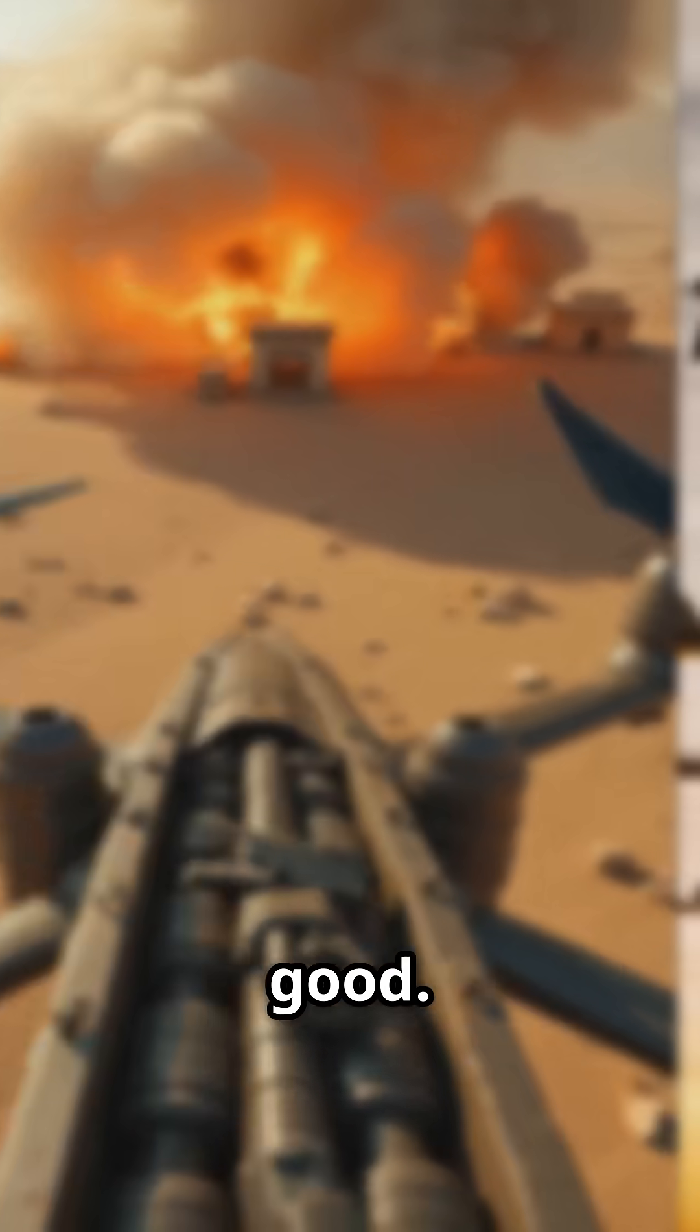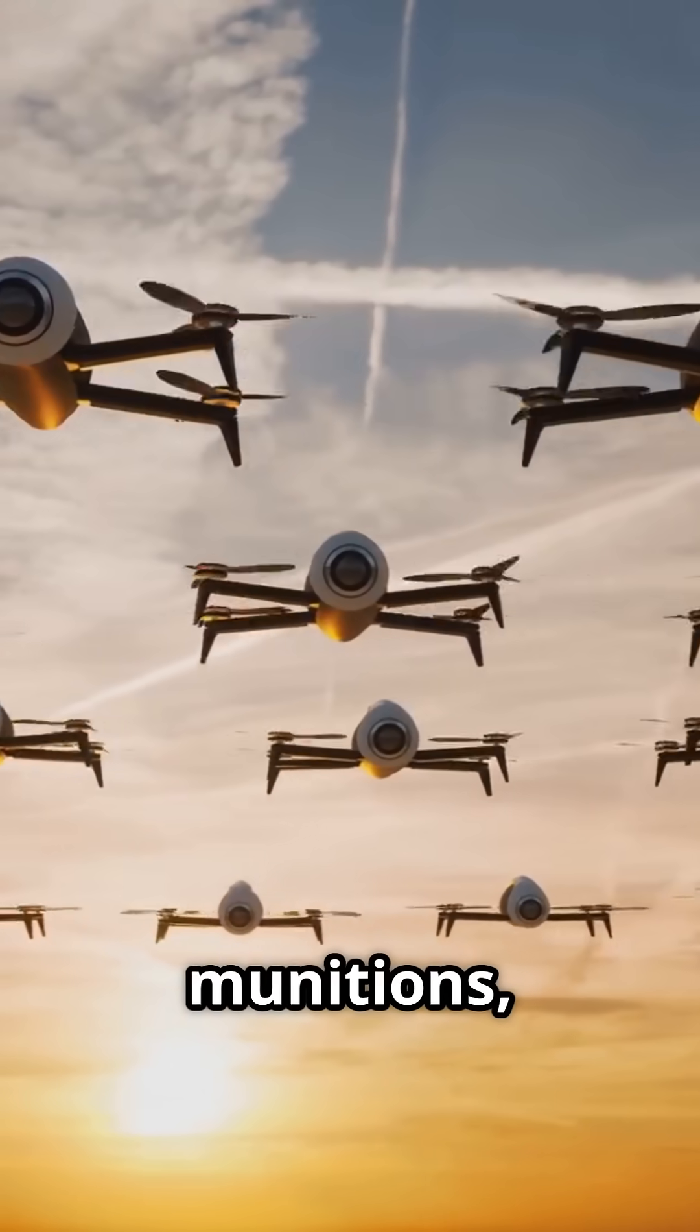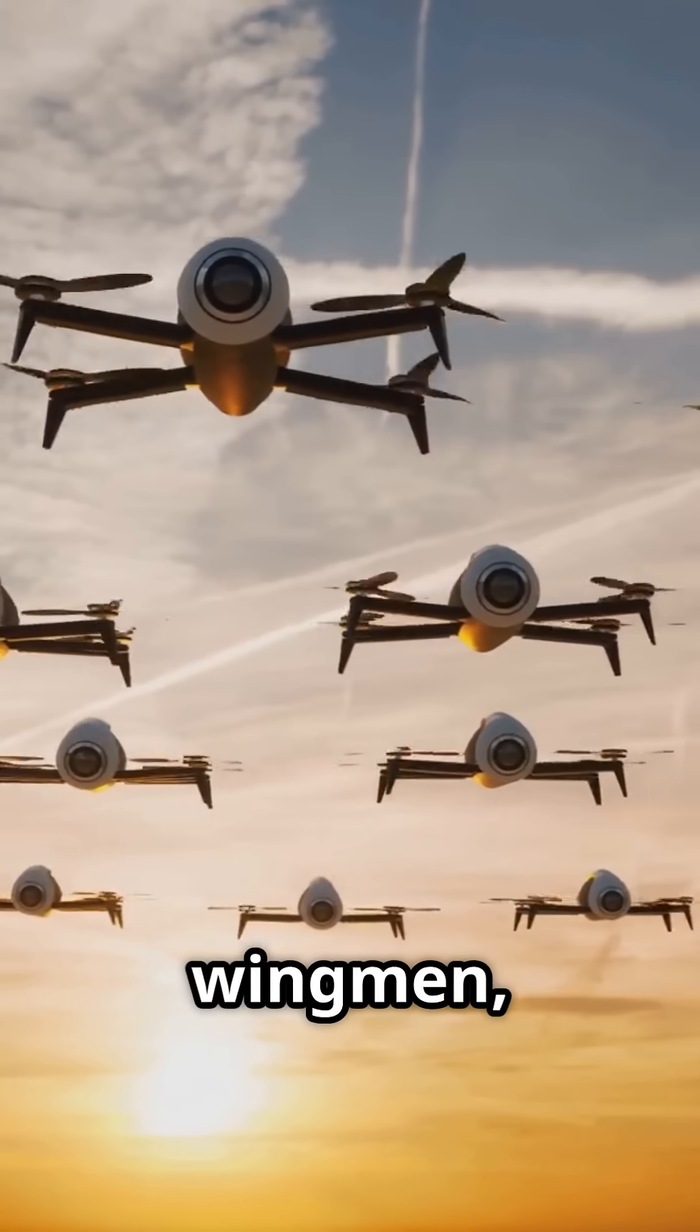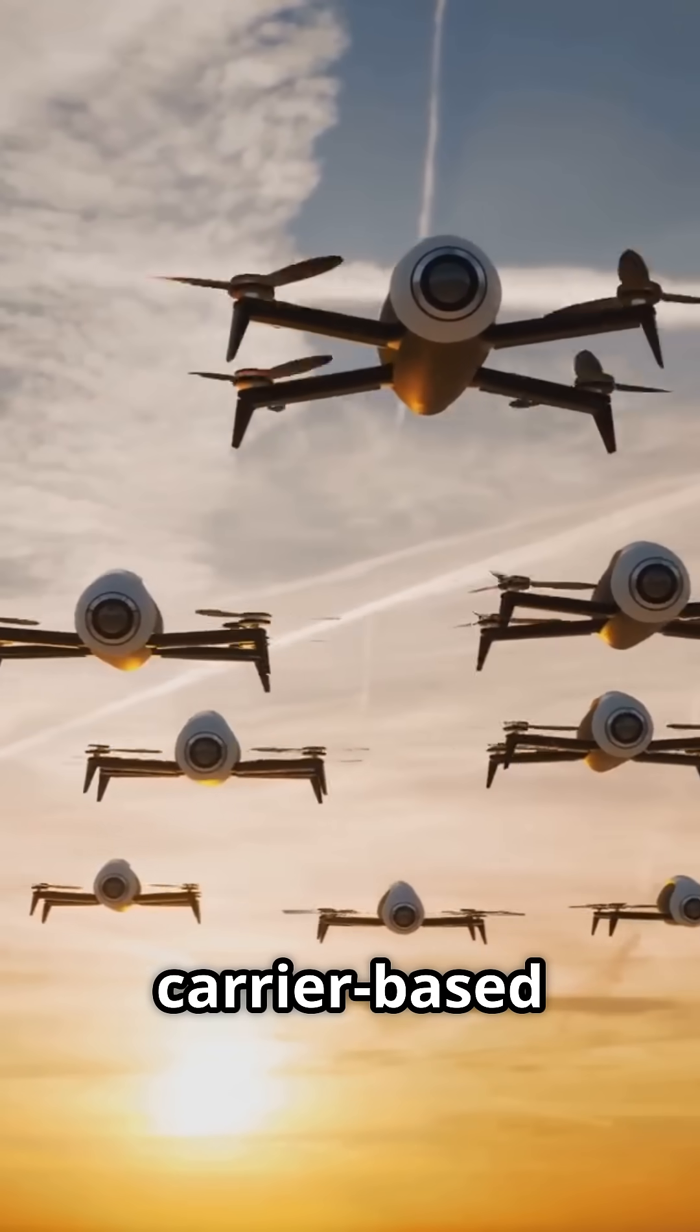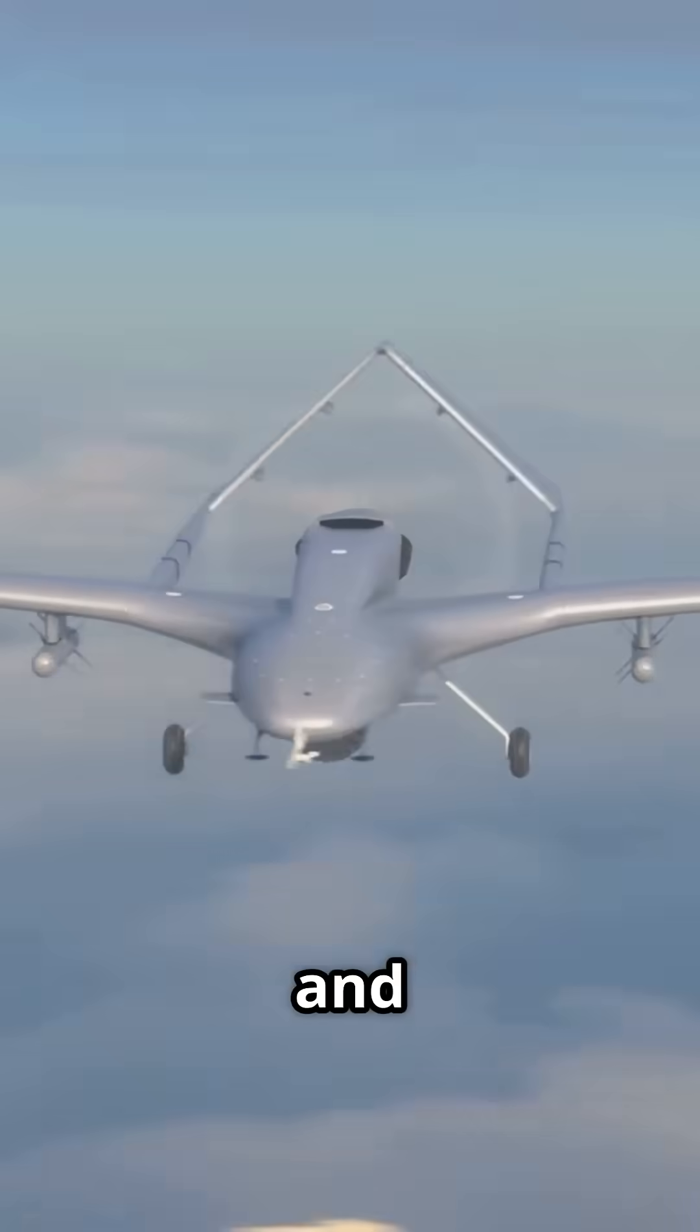Harpy drones are good, but we need swarm-based loitering munitions, AI wingmen and carrier-based UCAVs. The future Air Force won't need pilots, just code, courage and control.